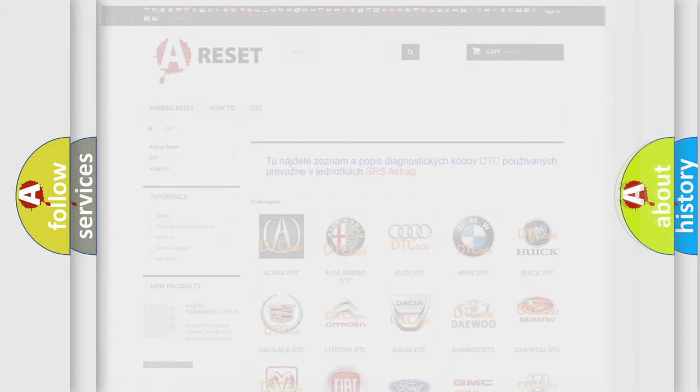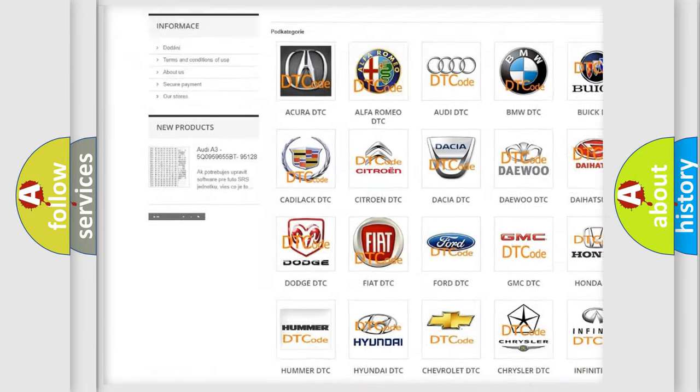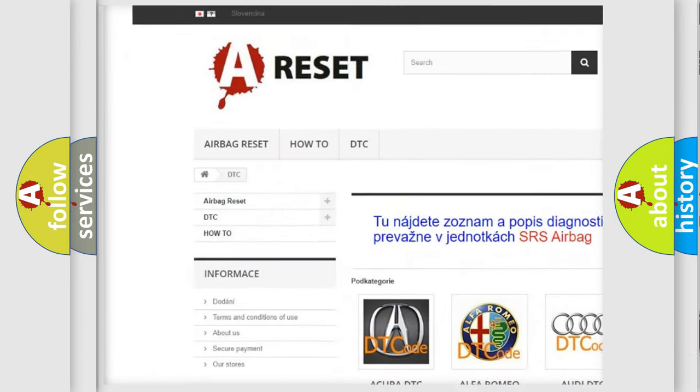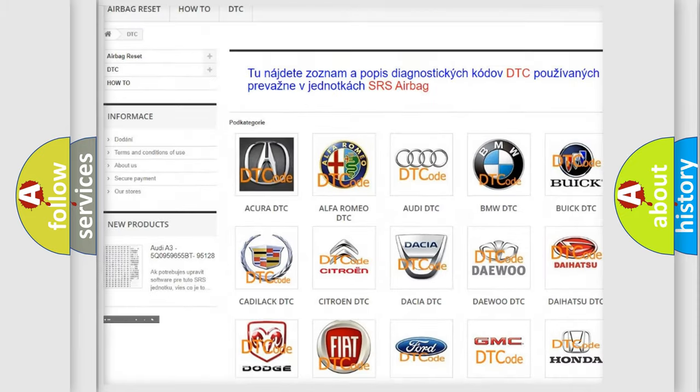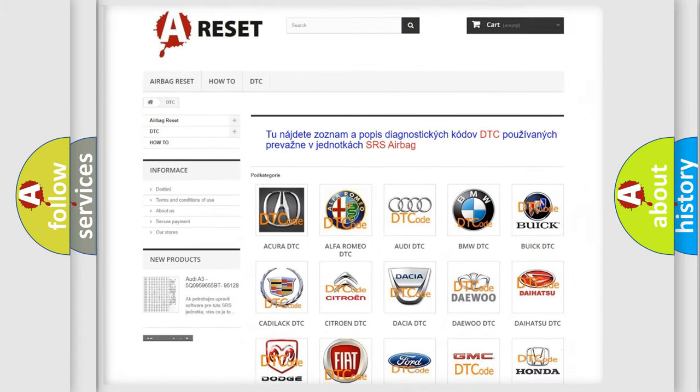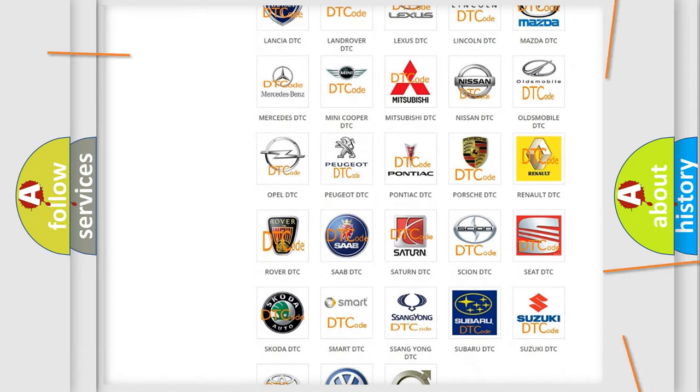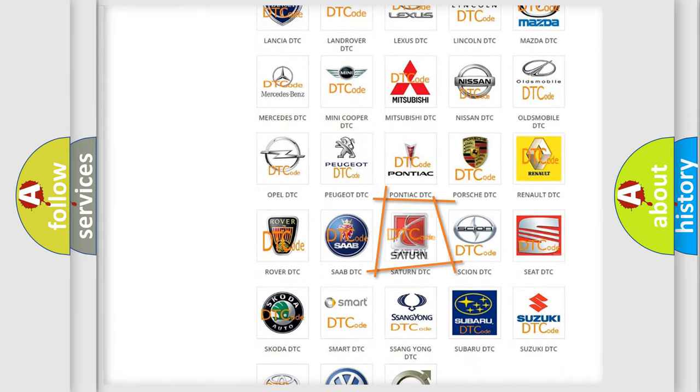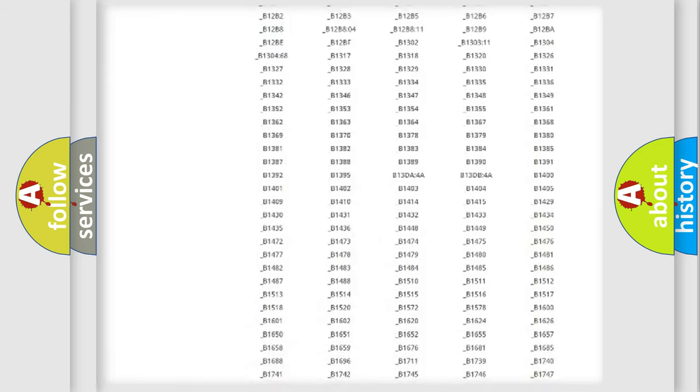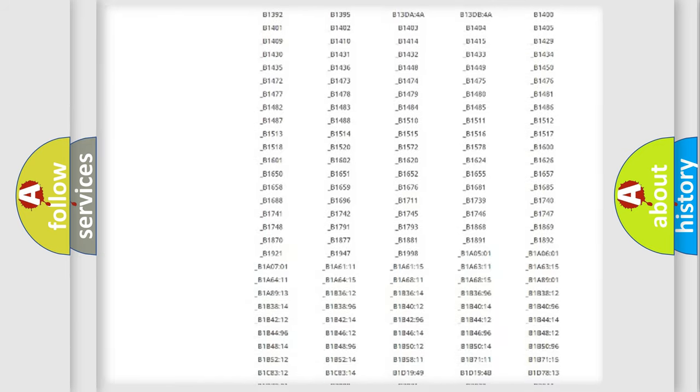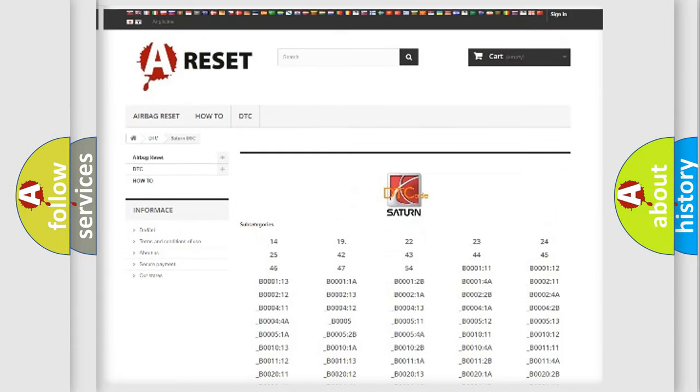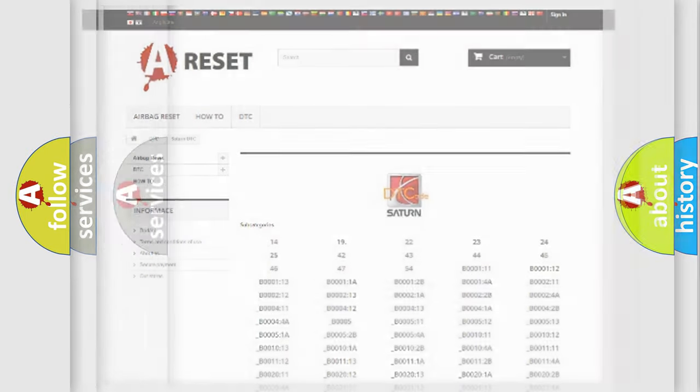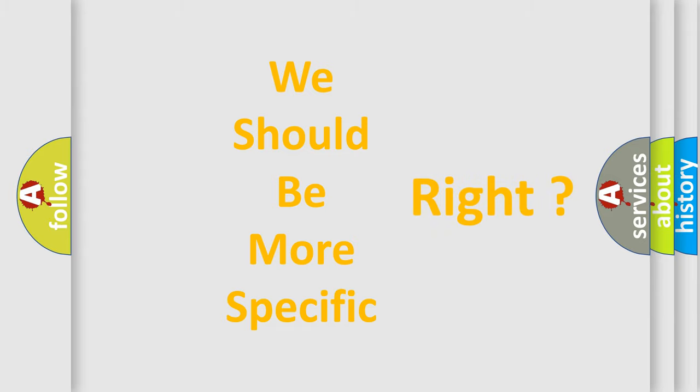Our website airbagreset.sk produces useful videos for you. You do not have to go through the OBD2 protocol anymore to know how to troubleshoot any car breakdown. You will find all the diagnostic codes that can be diagnosed in Saturn vehicles, and many other useful things. The following demonstration will help you look into the world of software for car control units.